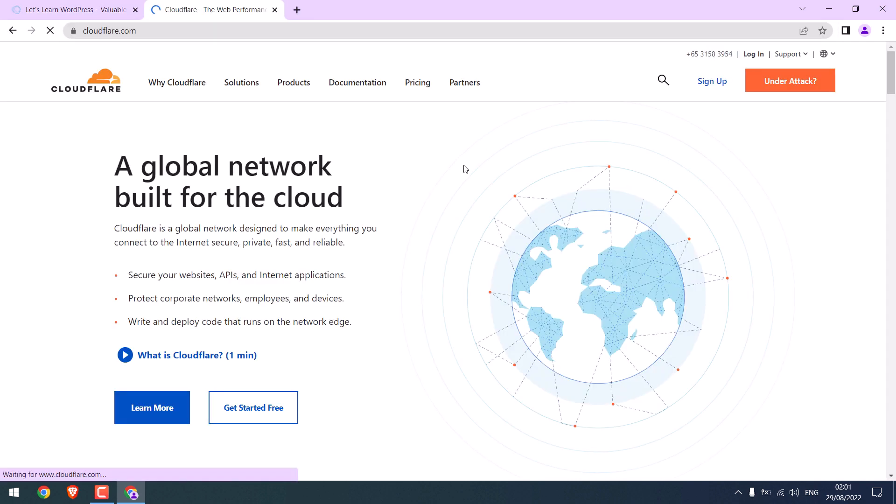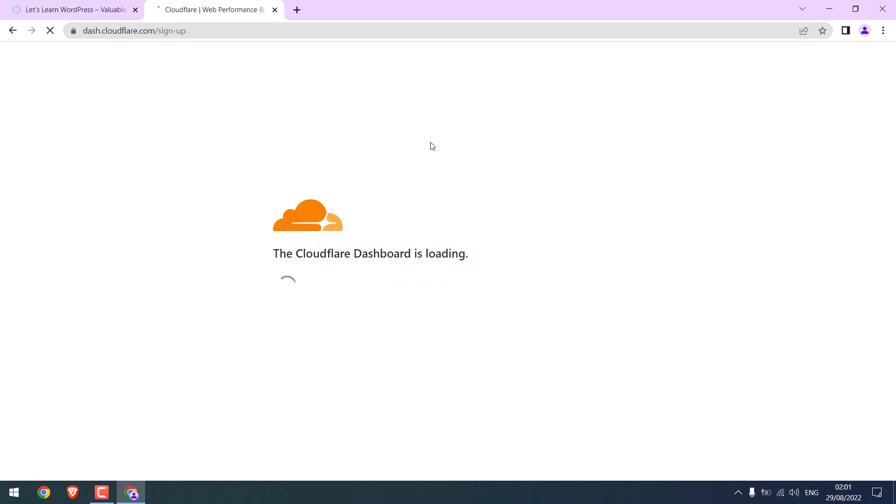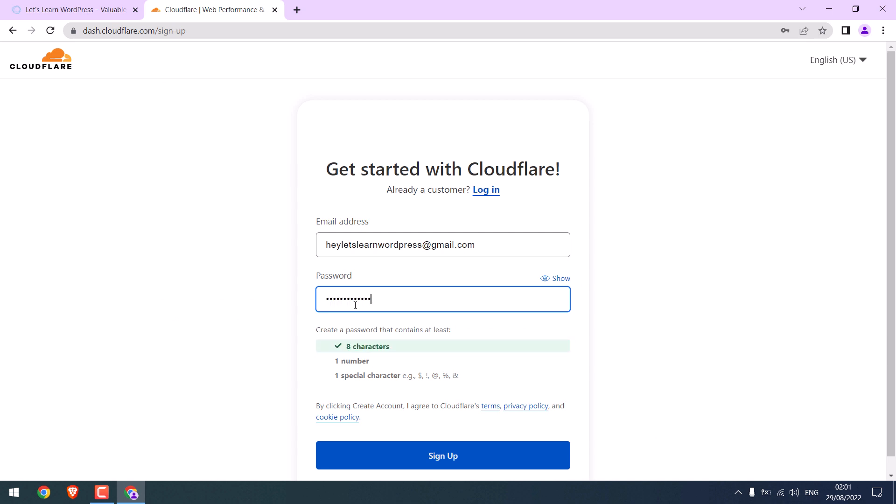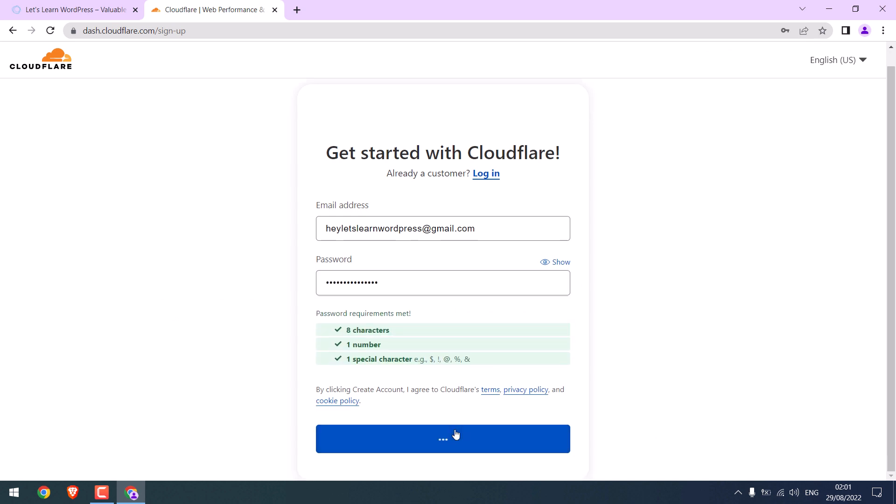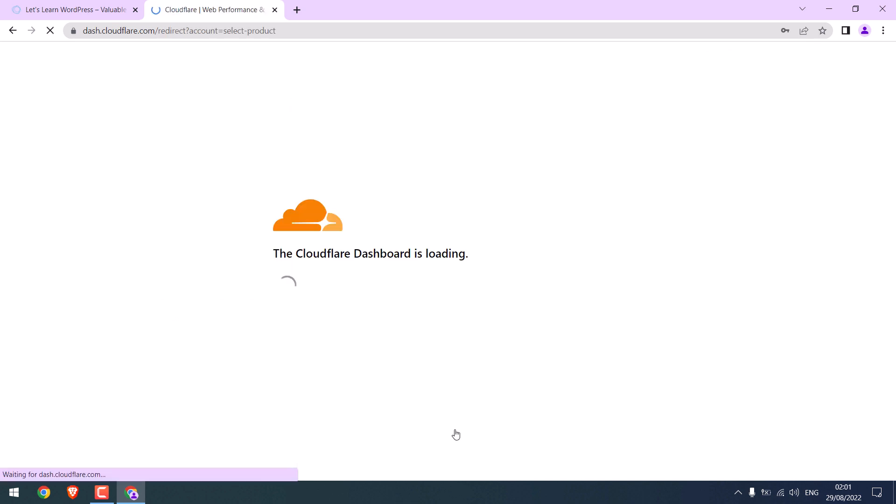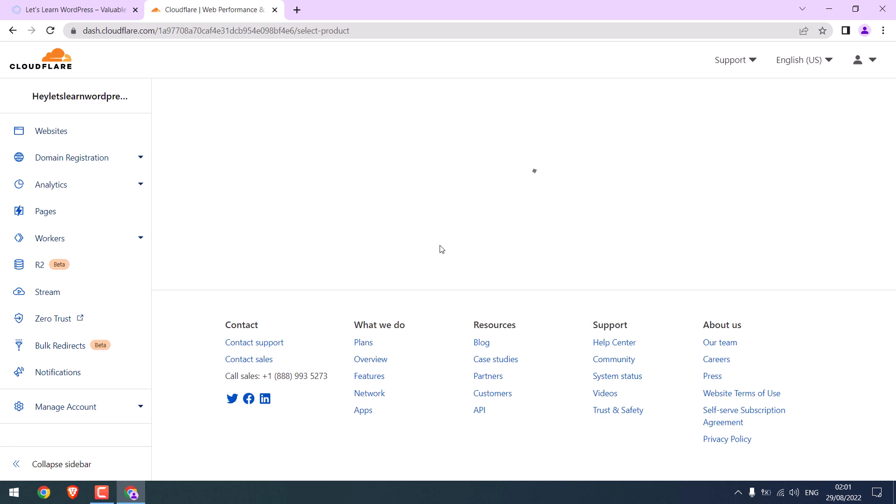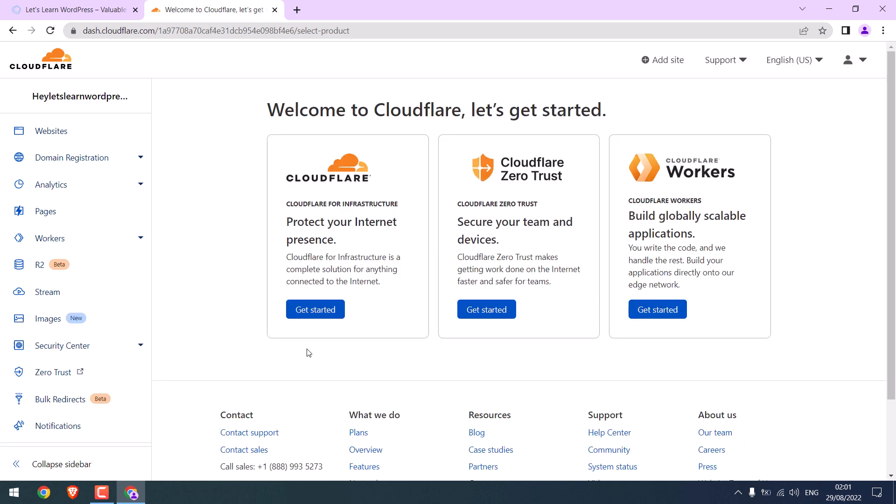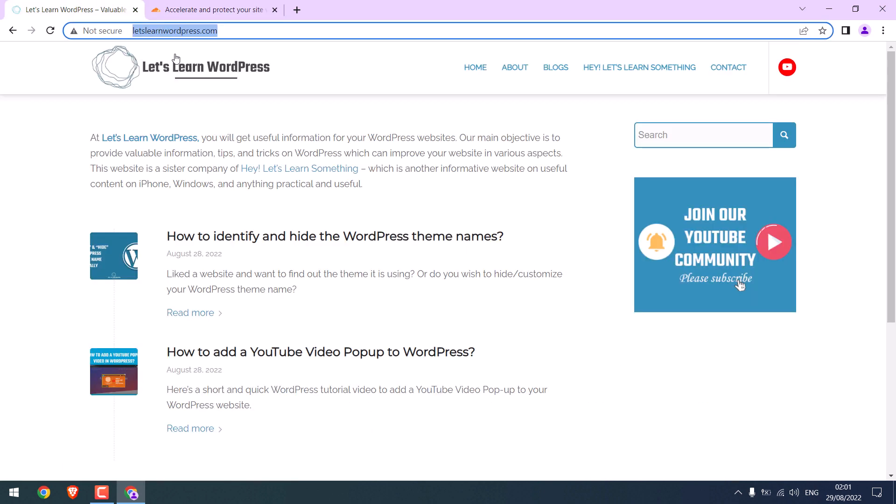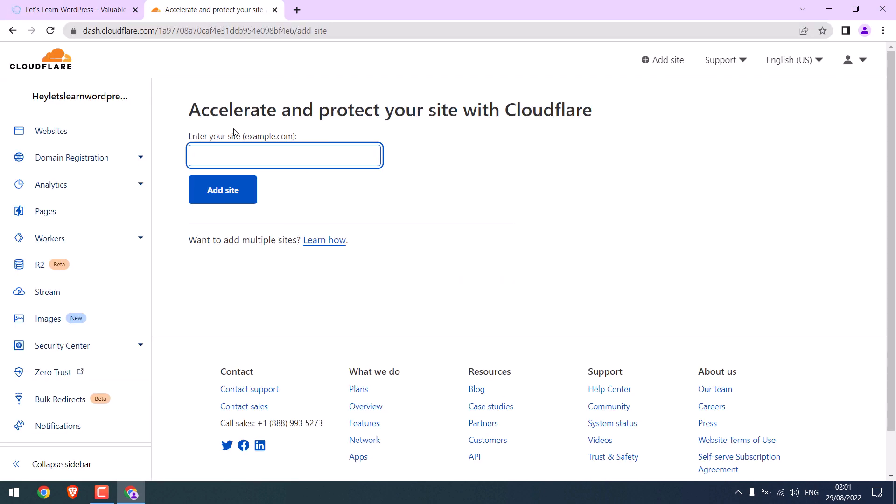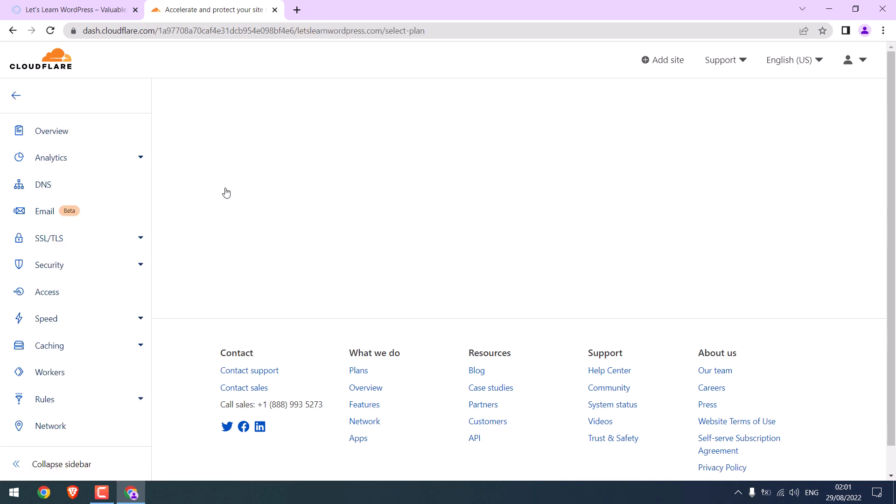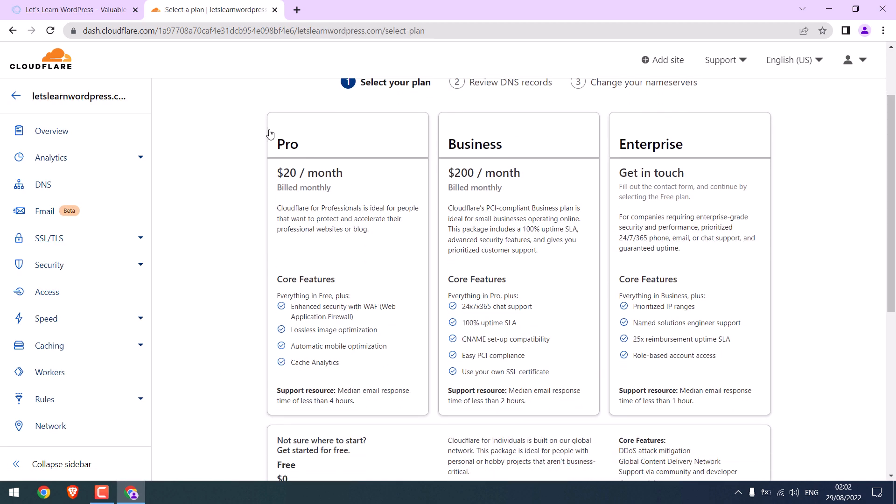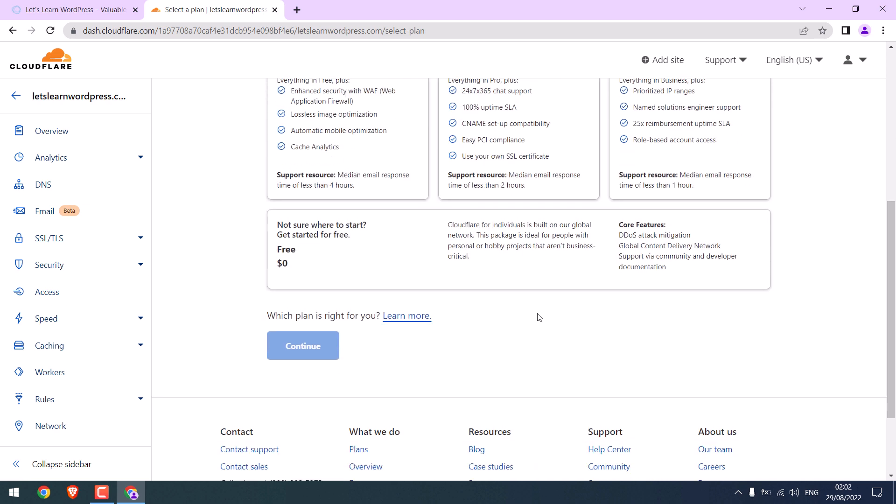Let's sign up to Cloudflare. Use your email and add a password and sign up. So we are in the dashboard. Click on add site. Let me copy the URL and paste it here. We don't need this HTTP and add site.